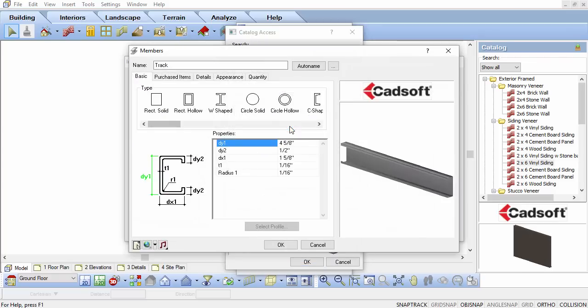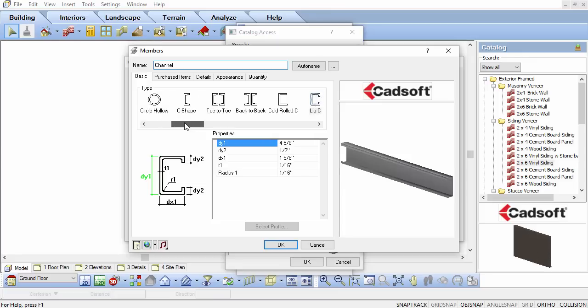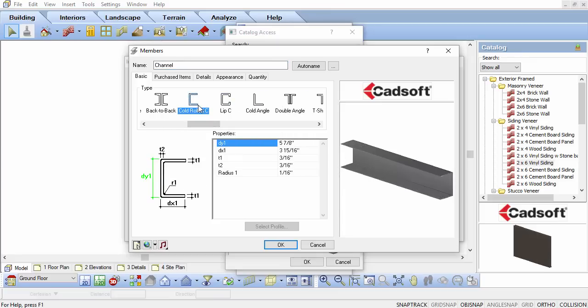Change the name to Channel. Change the type to Rectangular Cold Rolled C. Change the DY1 and DX1 value to 1.5 inches.